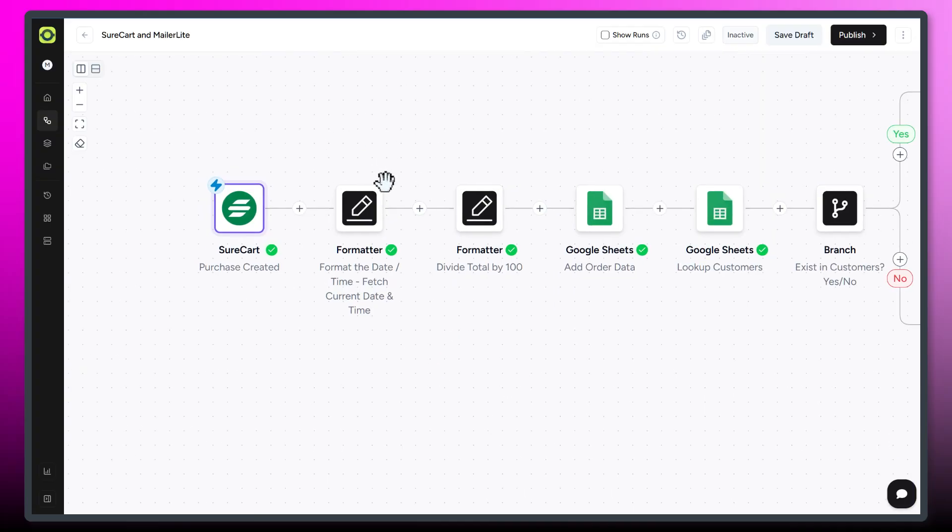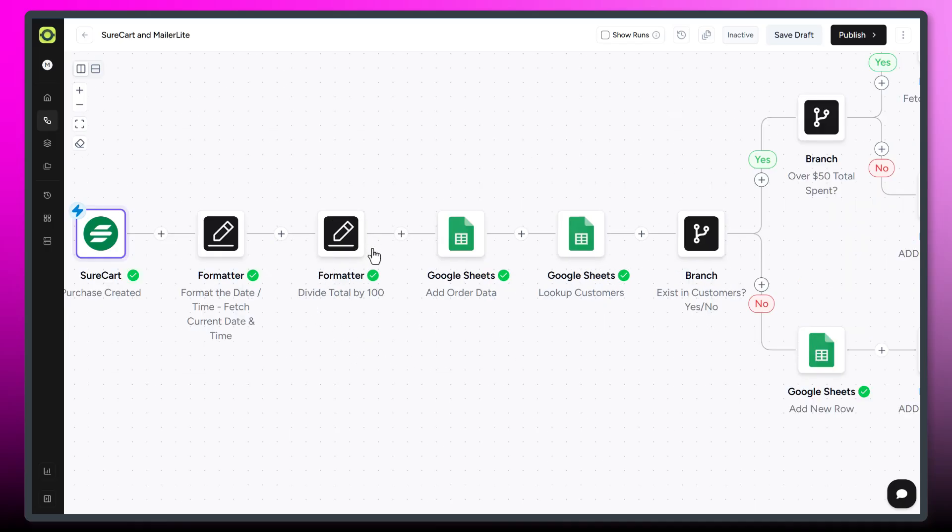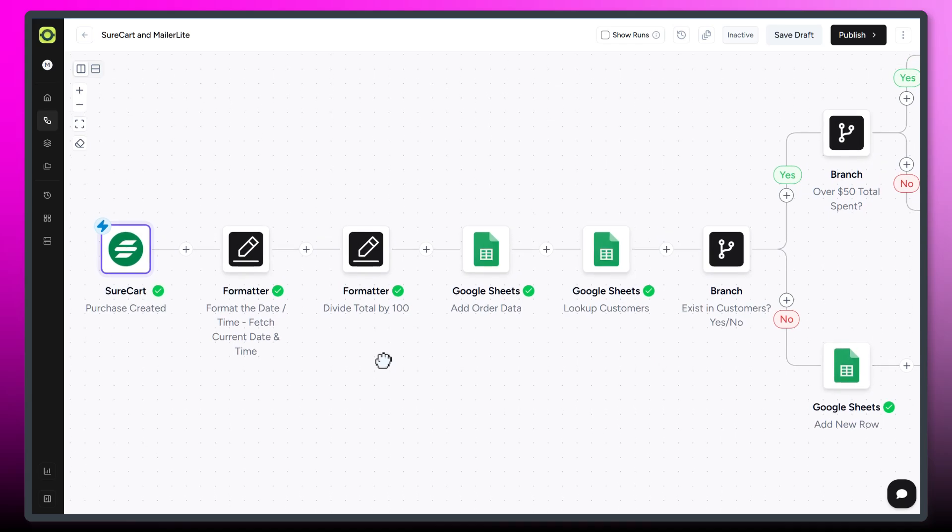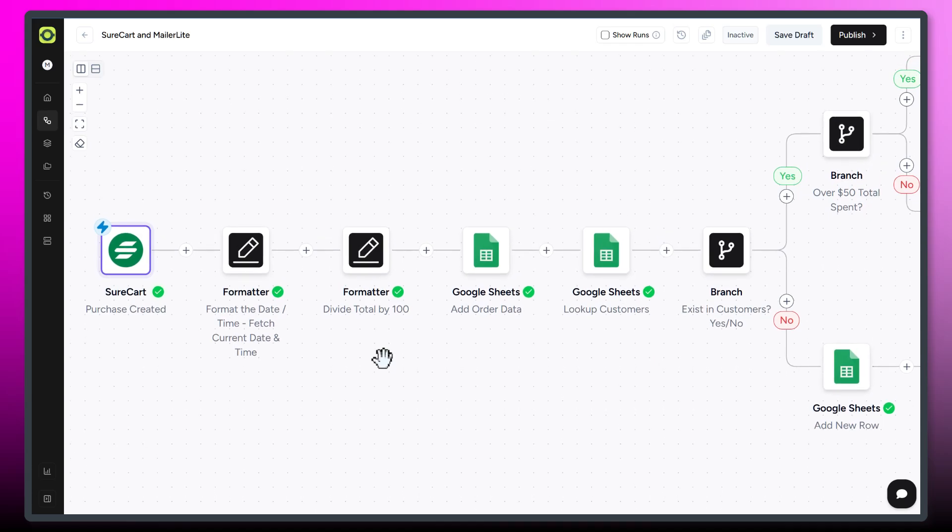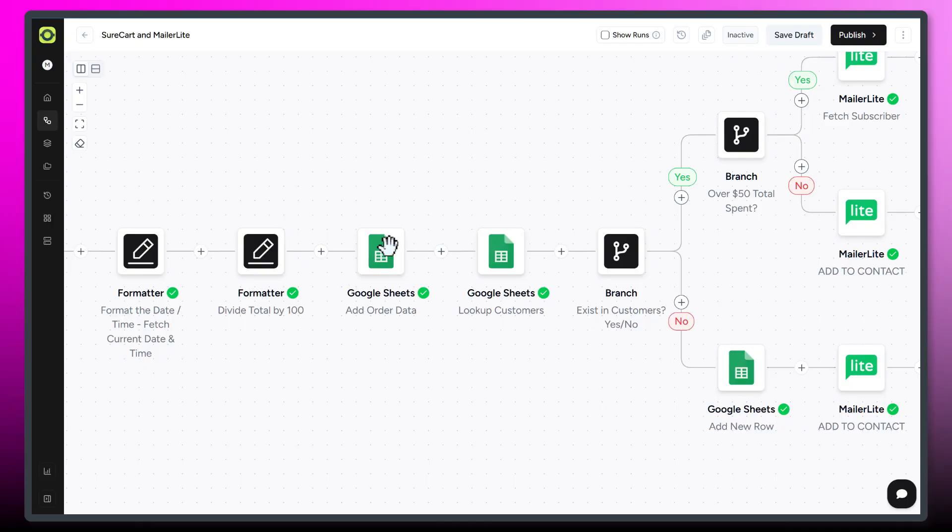Then I'm doing a couple of formatter options. One is so I can just obtain today's date because the way it comes in from SureCart, it comes in Unix format or something like that. So I wanted to get today's date so I could add it to our Google Sheet. And then the next formatter option is I'm dividing the total purchased by 100 because, again, the way it comes in from SureCart is without decimals. The number would be incorrect if I were to grab it the way it comes in from SureCart. So we're getting those two formatter options out of the way.